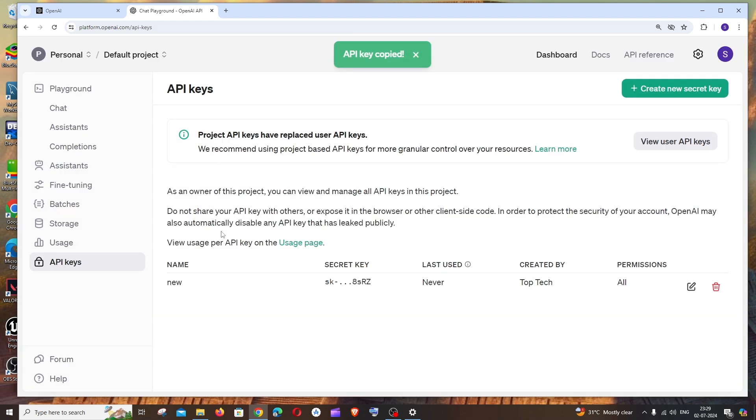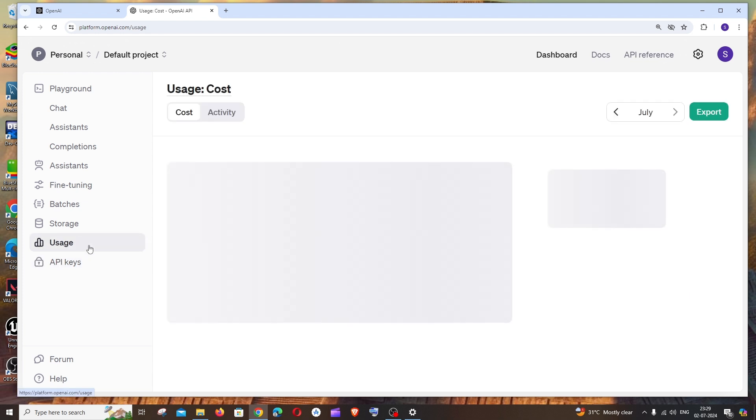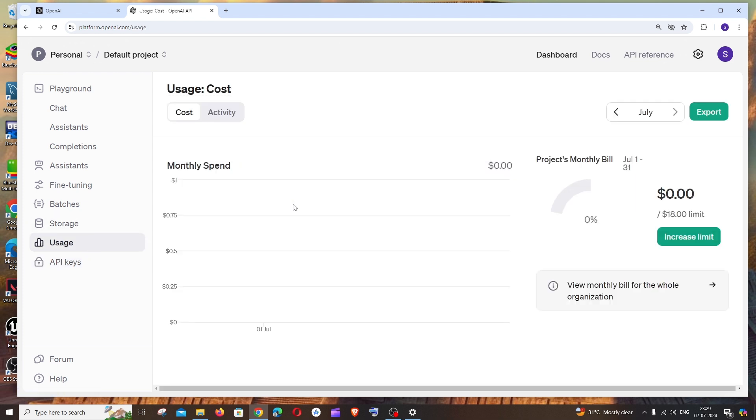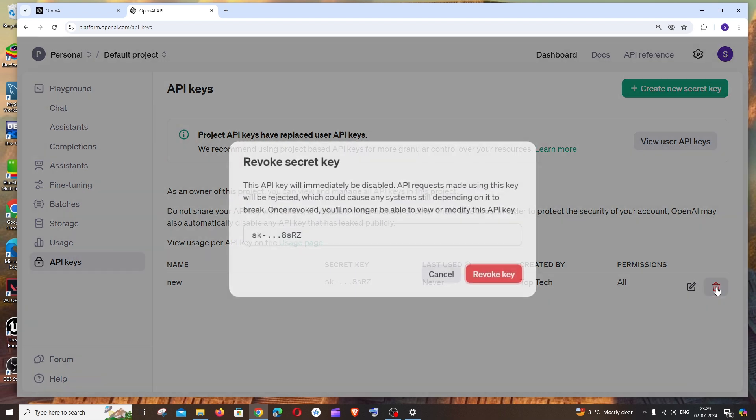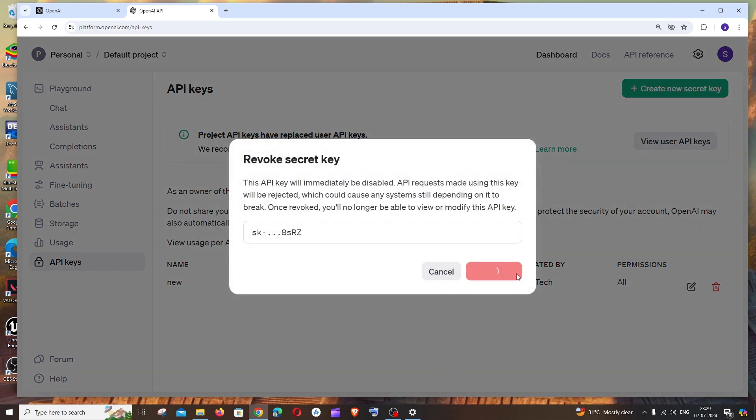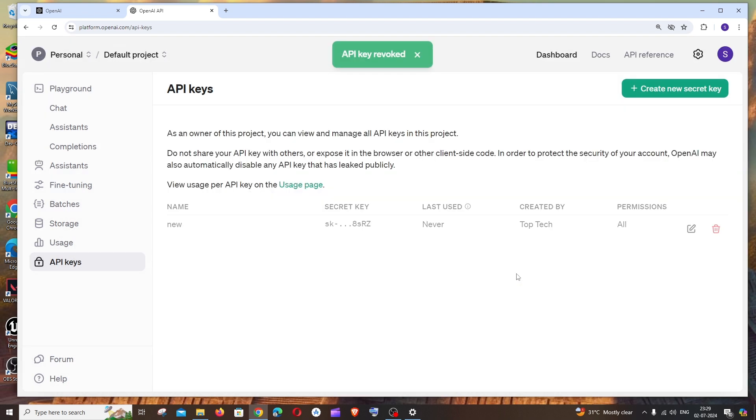Make sure you have enough credits. In my case, I don't have any credits. If you want to delete the key, you can click on Delete and it will be removed.